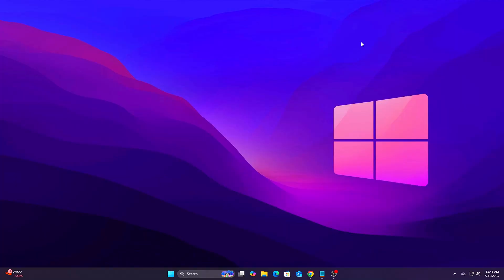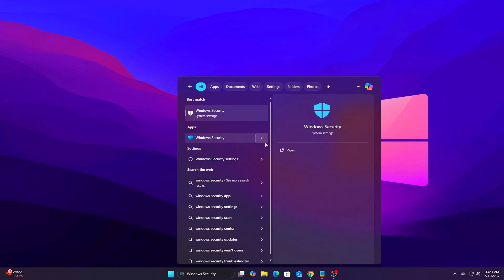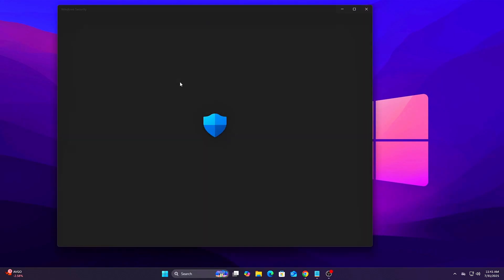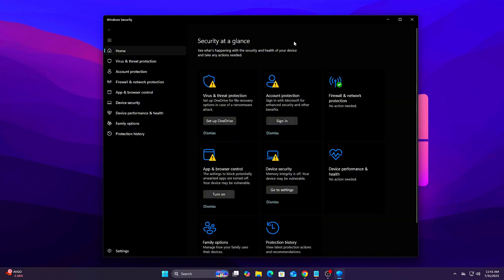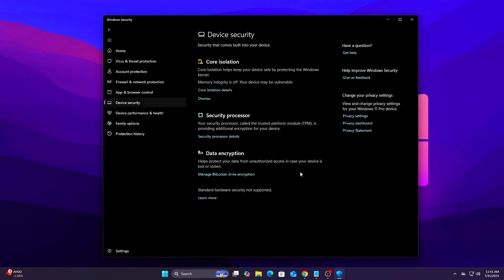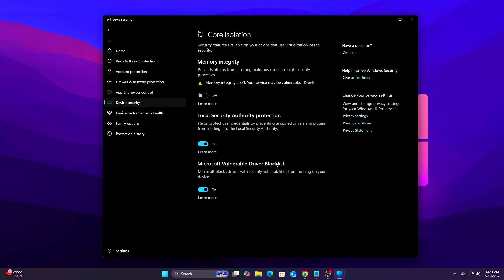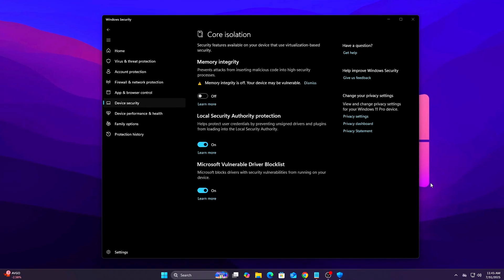Steps to disable memory integrity: Press Win Plus S, search for Windows Security and open it. In the sidebar, click Device Security. Under Core Isolation, click Core Isolation Details. Toggle Memory Integrity to Off. You'll be prompted to restart your PC. Go ahead and reboot to apply changes.